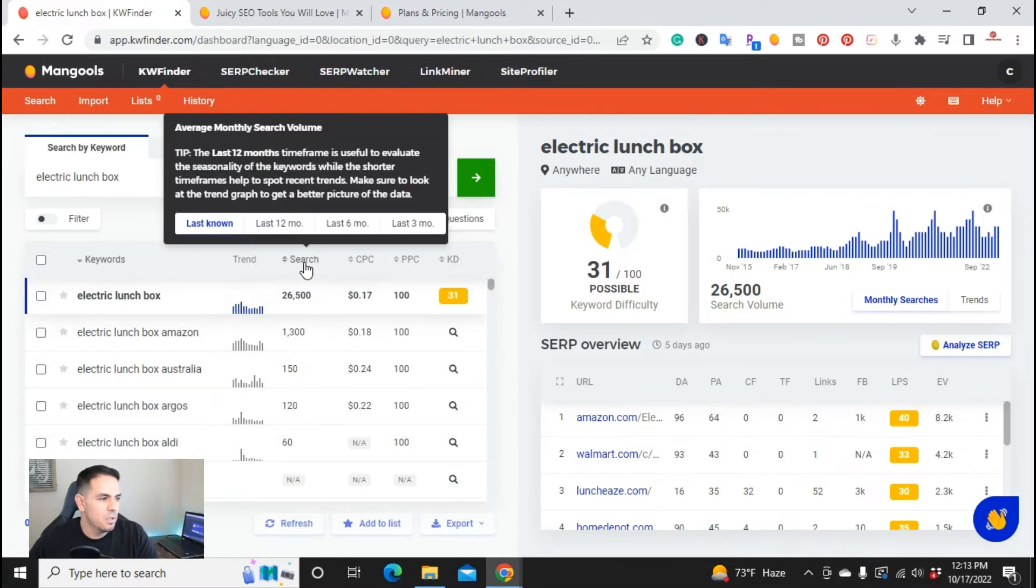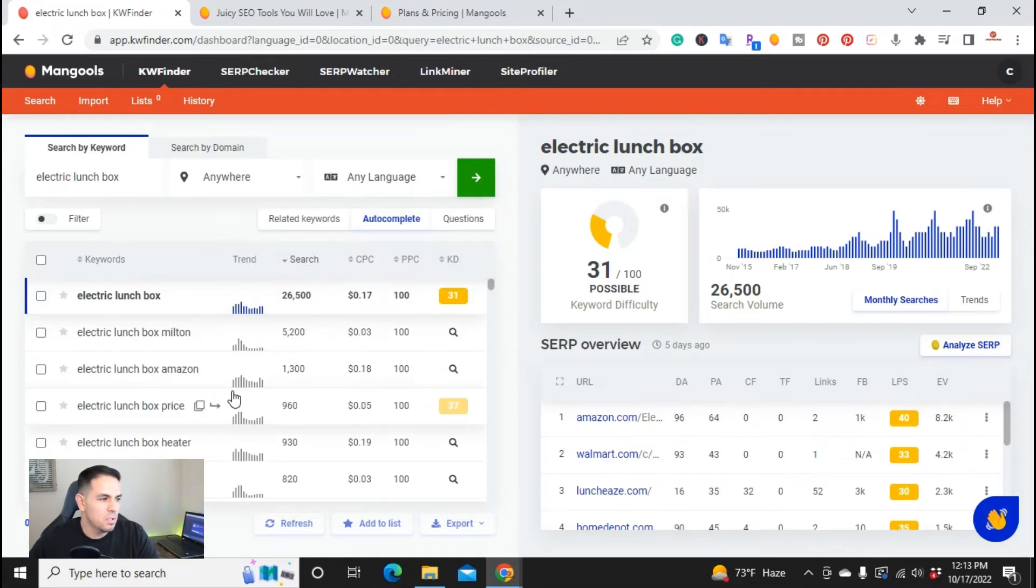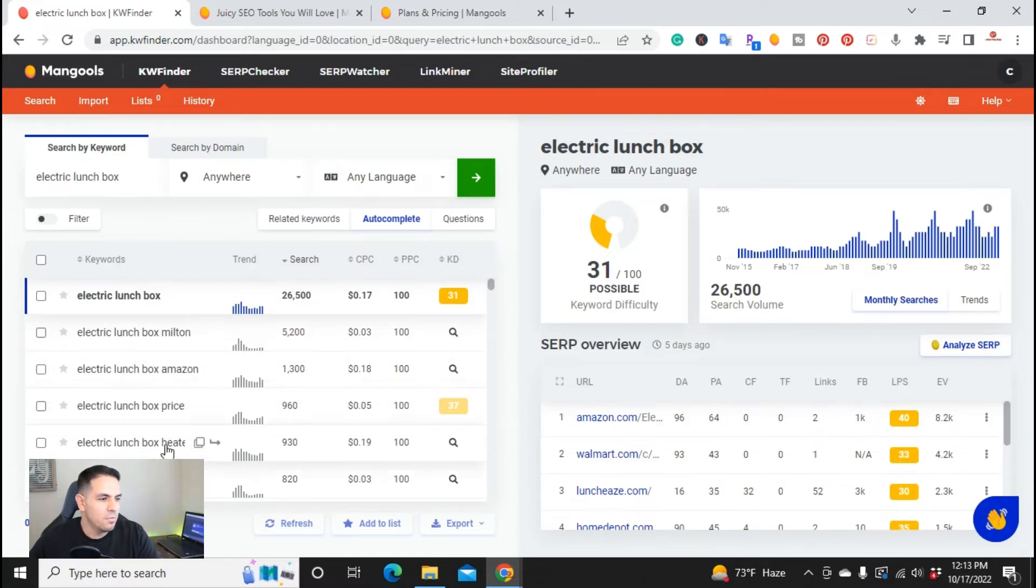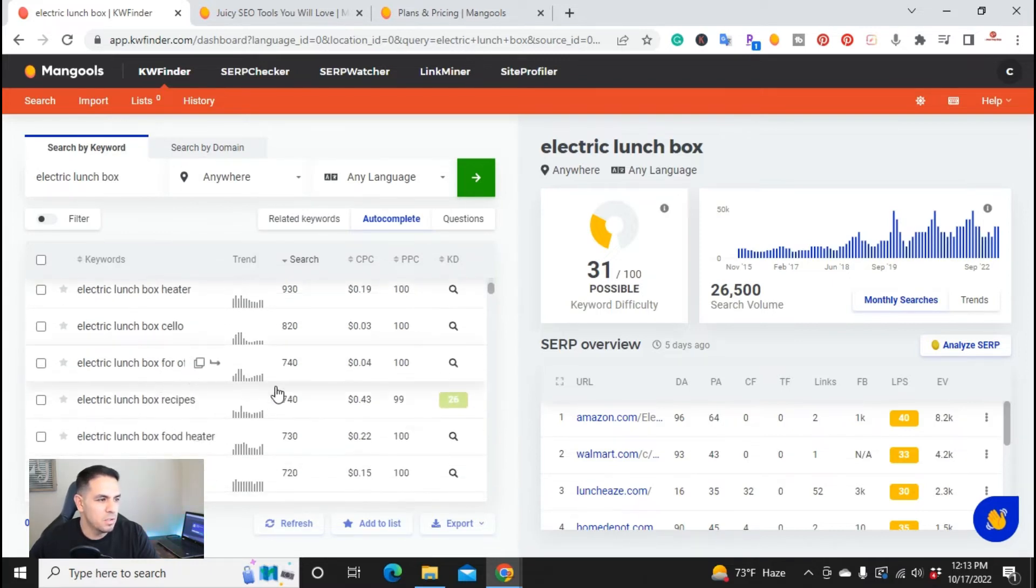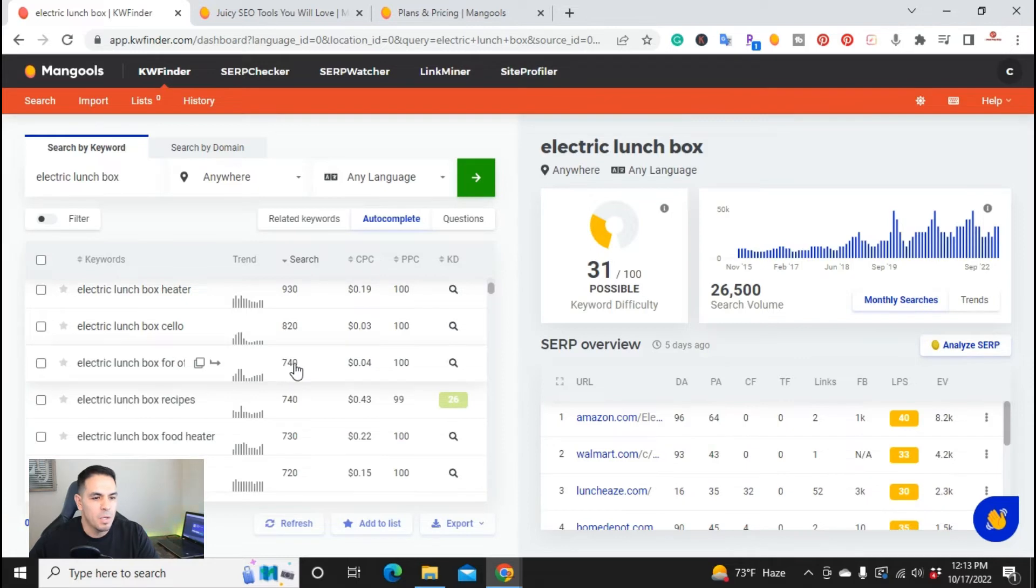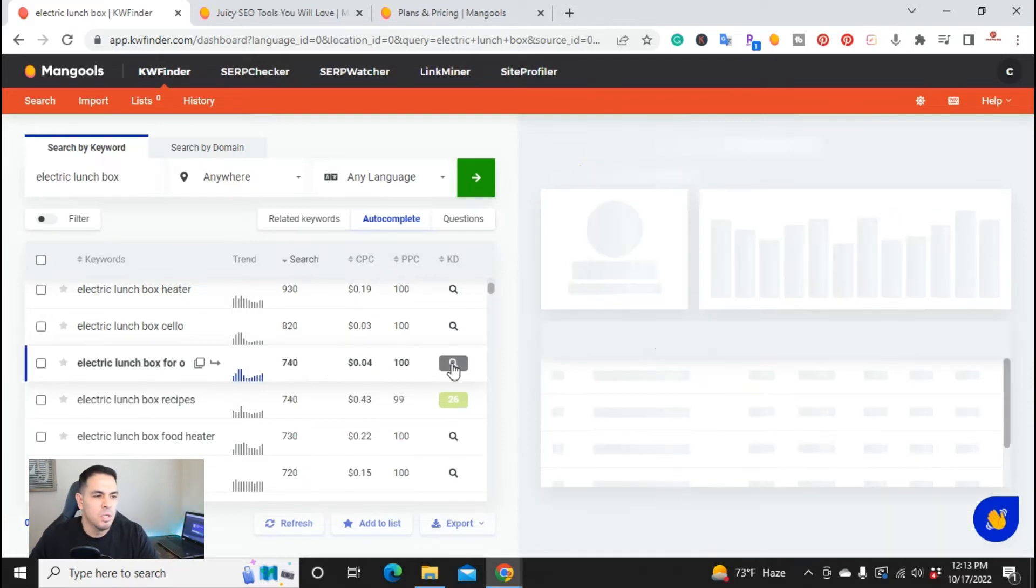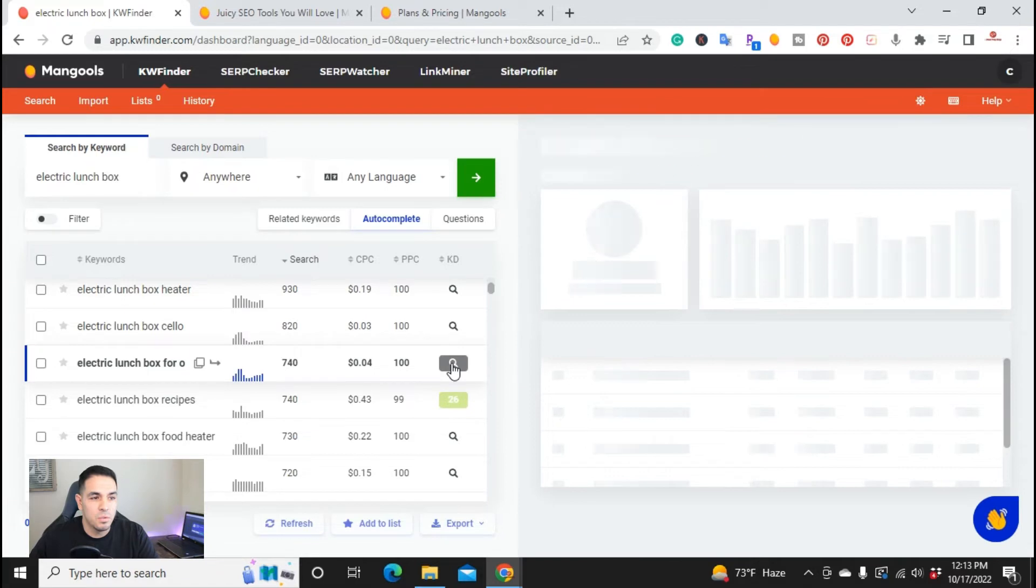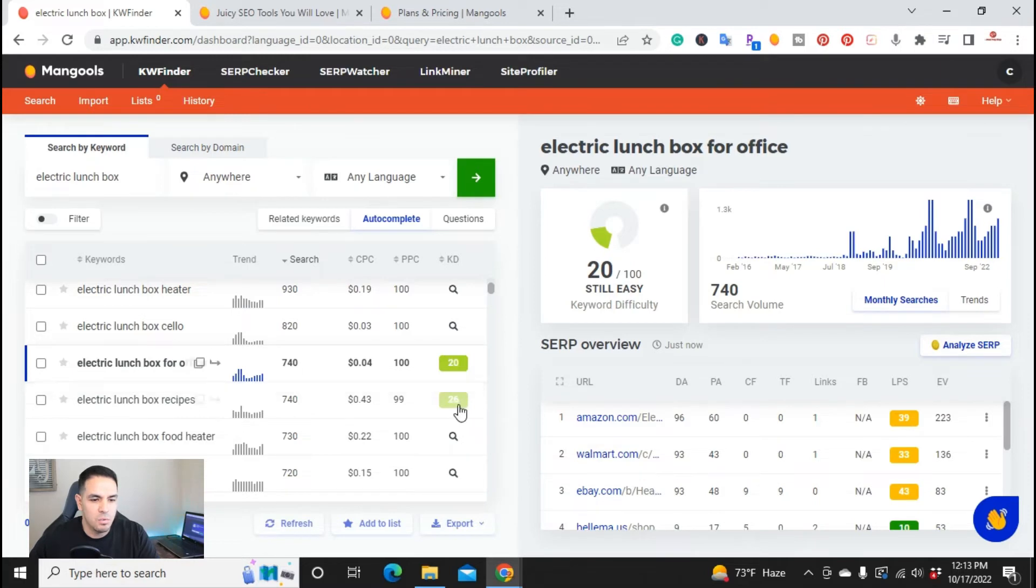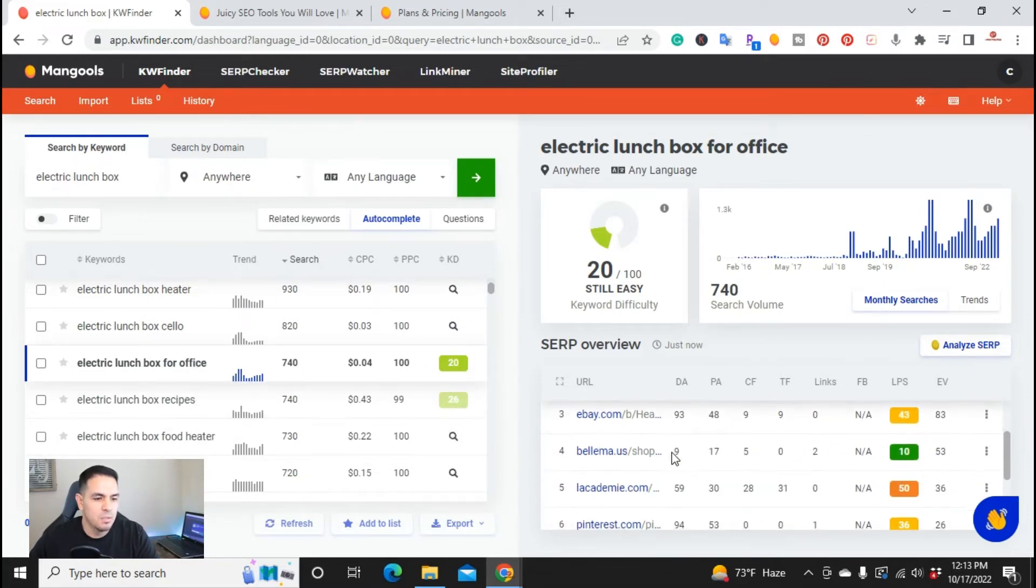So let's go ahead and do by search. And you can start here, electric lunchbox, price, heater, for office. So like an example right here is electric lunchbox for office. It has a monthly search of 740, but I can go ahead and click here, and it's going to do a real-time search. And it's going to give me a keyword difficulty of 20, which is really good. If I write another article, you can bet that that article will be ranked right in here with these top eight.